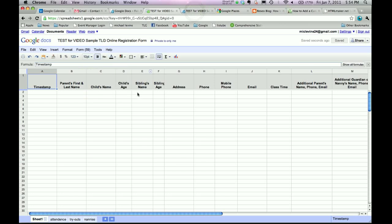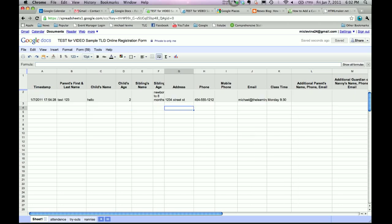Now, if you notice... Well, it should happen soon. All right. Now you'll see that the information that I entered goes right in here. So now you have a handy spreadsheet.